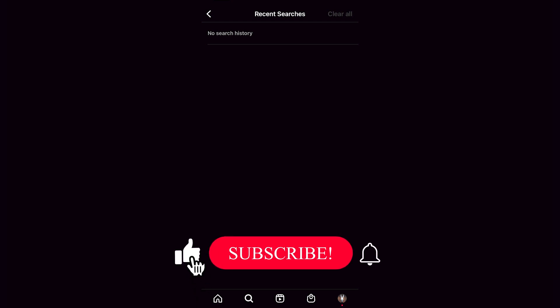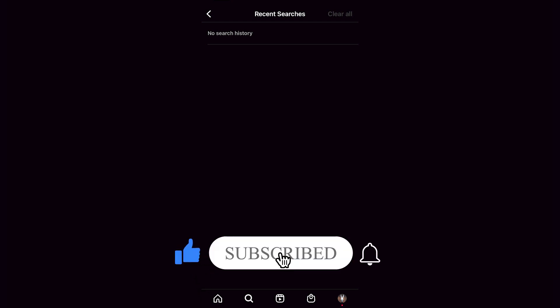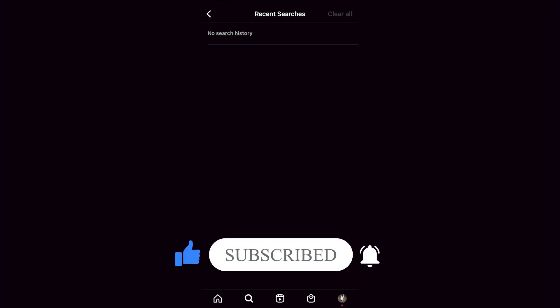So there you have it! It wasn't that hard. Hopefully this was a pretty useful video for you. Don't forget to like and subscribe to the channel if you want to see more about this kind of stuff. Thank you so much for watching this video and I'll see you next time!